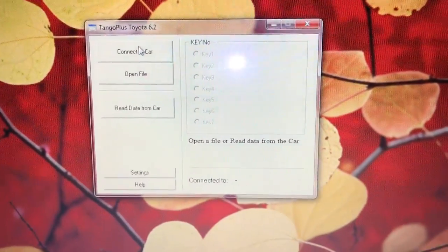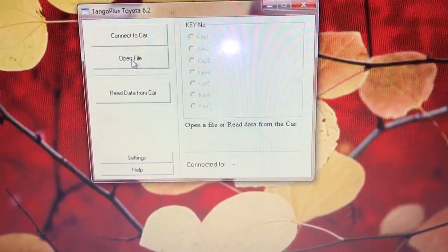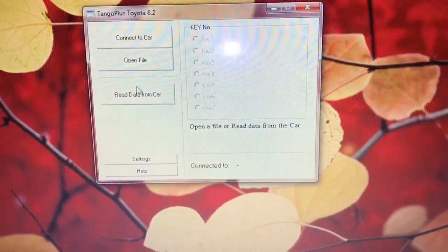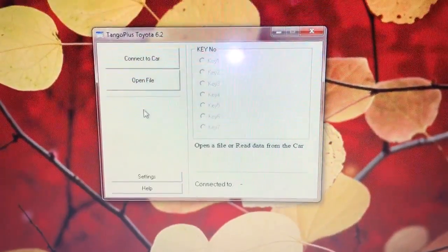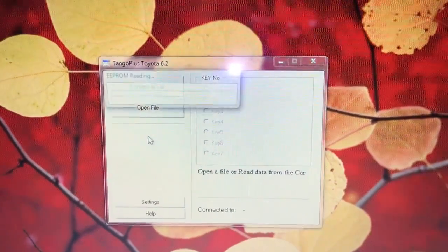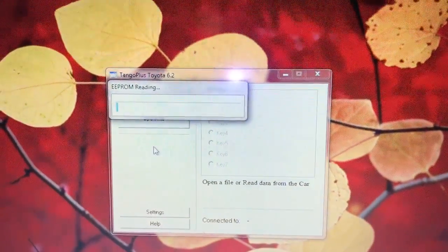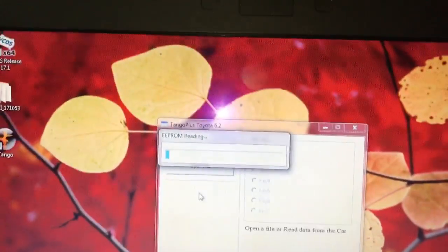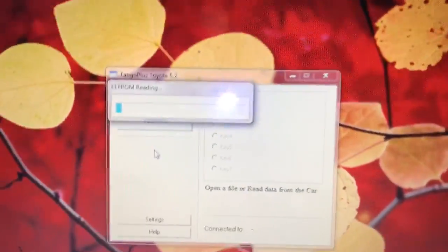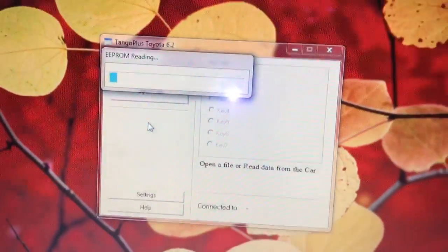Now from here we have the option 'Read Data from Car.' When we press it, this will take several minutes and we're going to wait until the file is read.